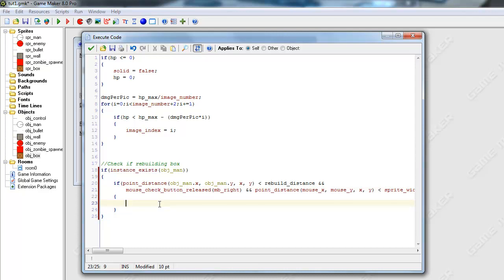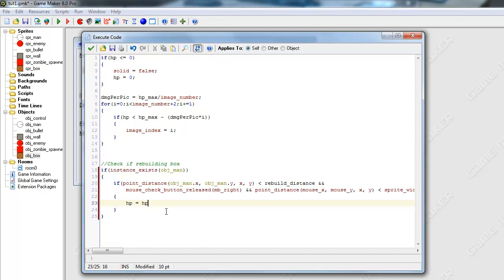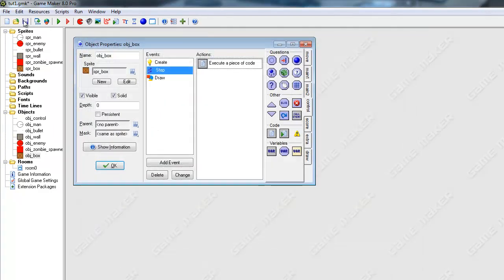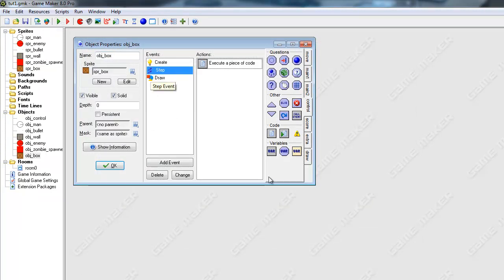Once the player clicks the mouse, and everything's legit, we're just going to reset the HP to equal HP_max. So, HP equals HP_max. Okay. Looking good.